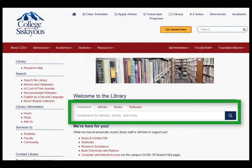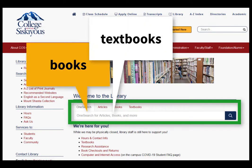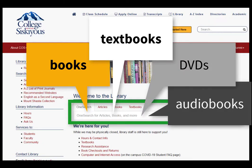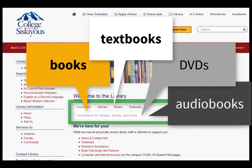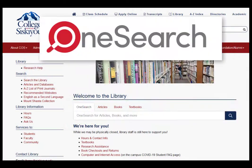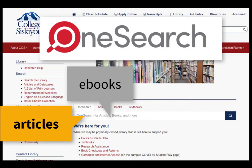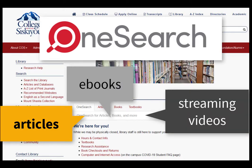The library catalog is the only place that you can go to search for books and other materials that are actually on the library's shelves, including searching for textbooks. OneSearch can also connect you with items from all of our databases, such as articles, ebooks, and streaming videos.